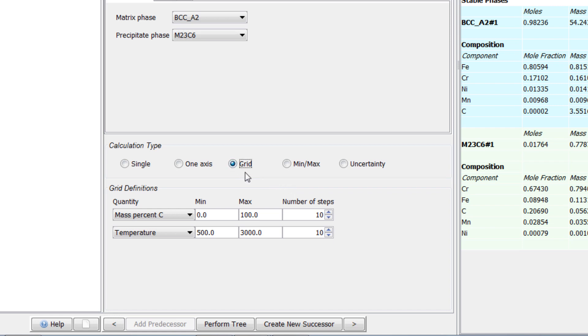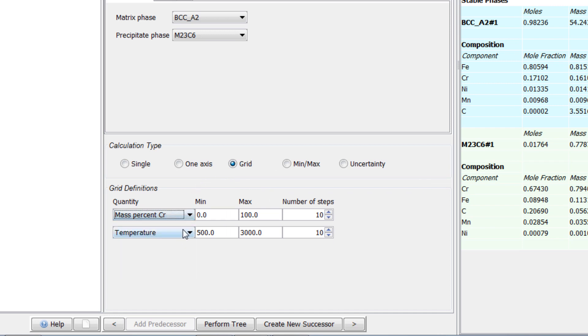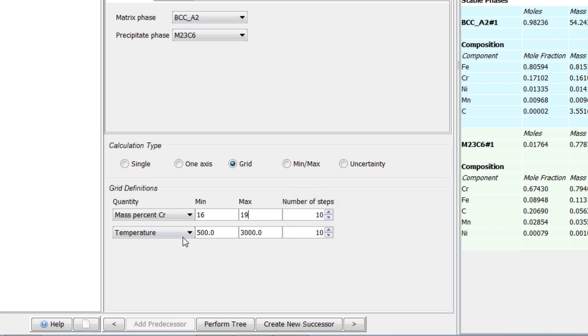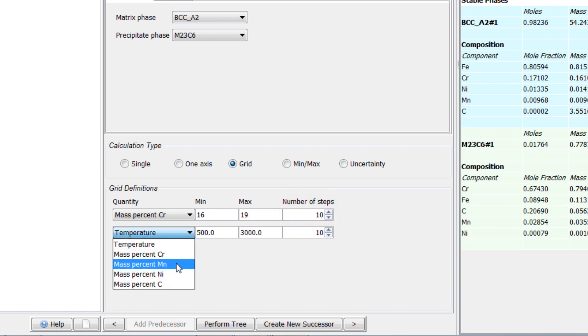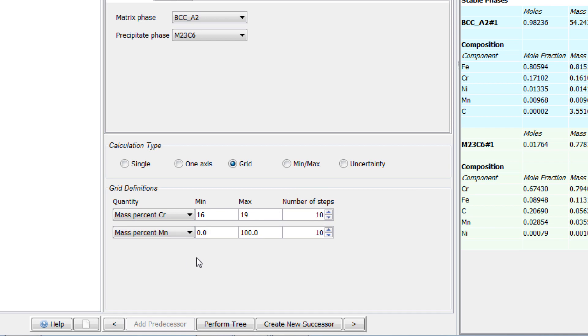Leave the calculation type as grid. Set the first variable to mass percent chromium, set the minimum to 16, and the maximum to 19. We will accept the default value for the number of steps. Set the other quantity to mass percent manganese, set the minimum to 0.8, and the maximum to 1.2.